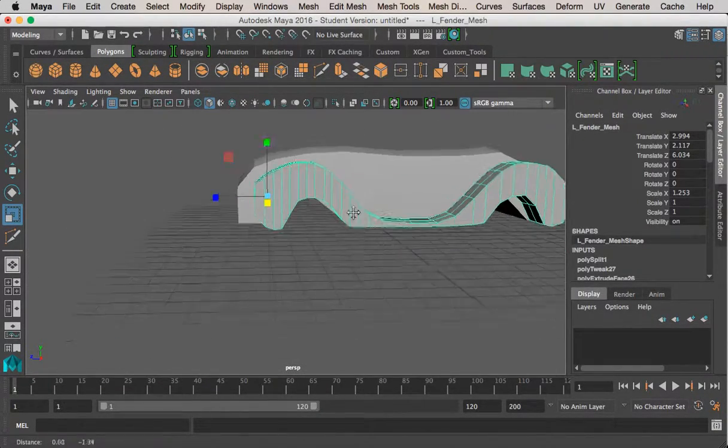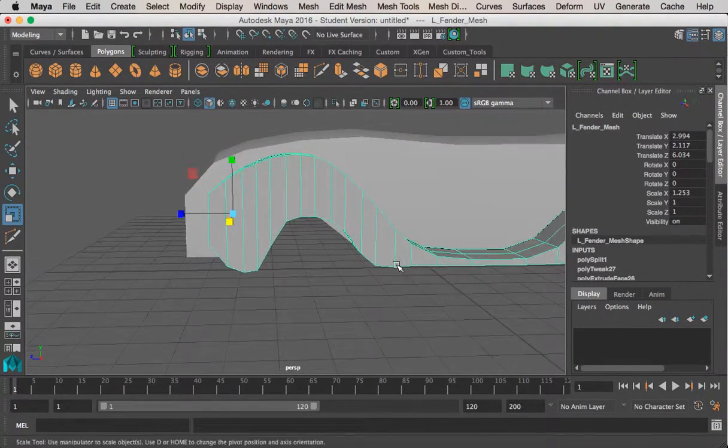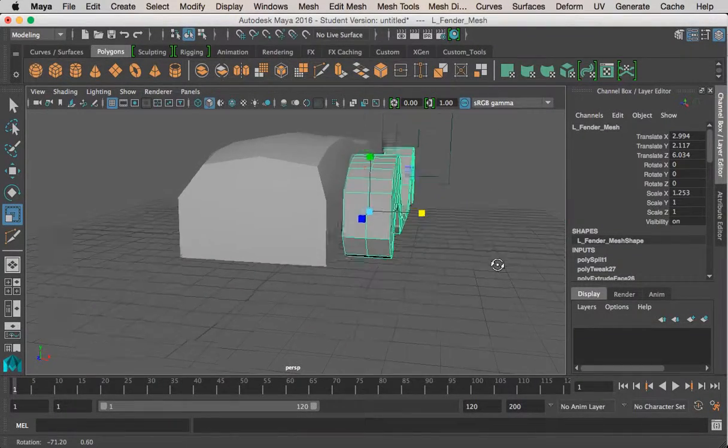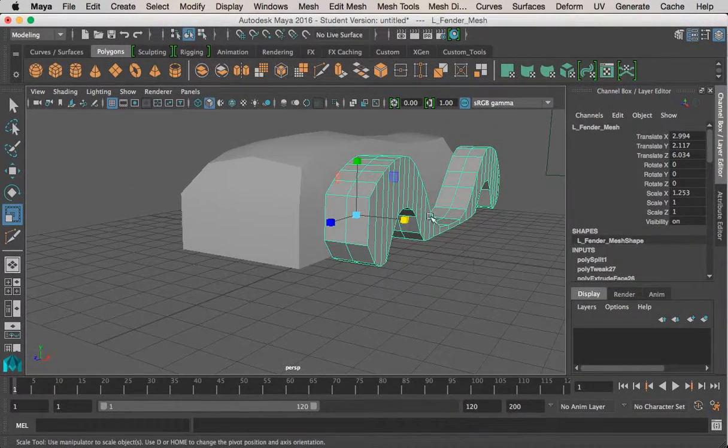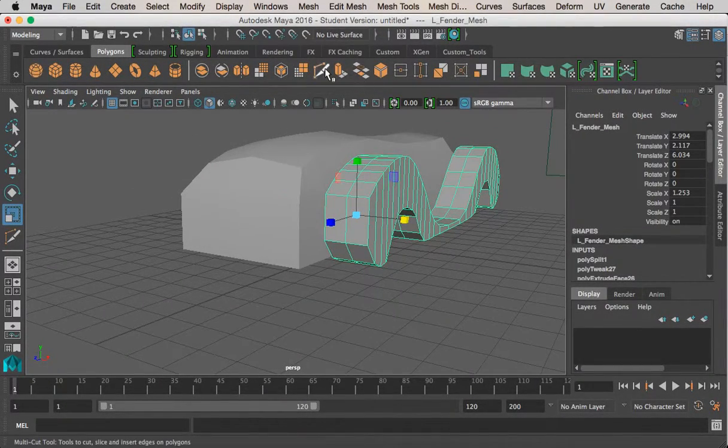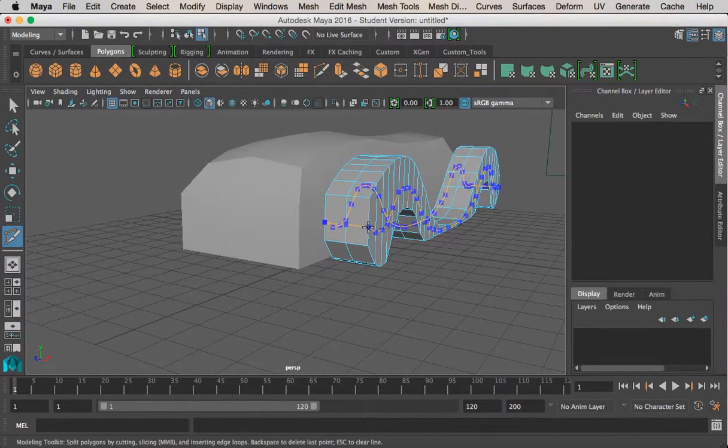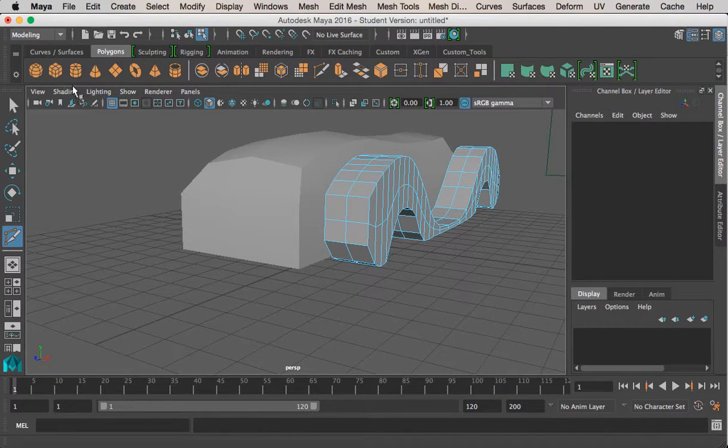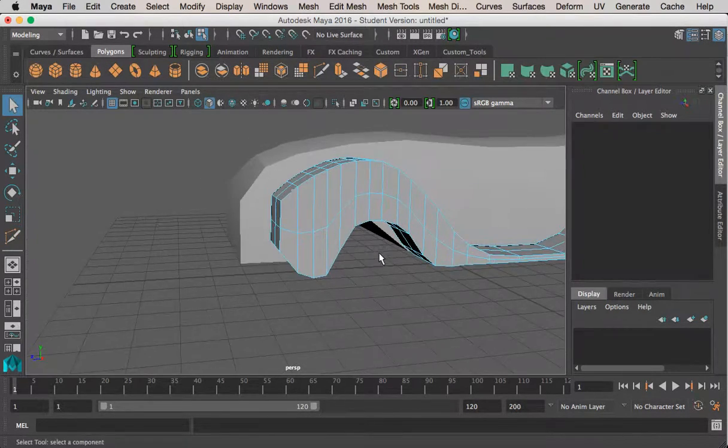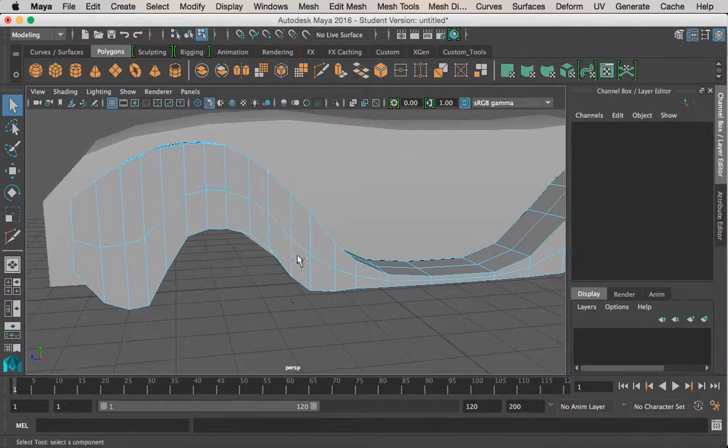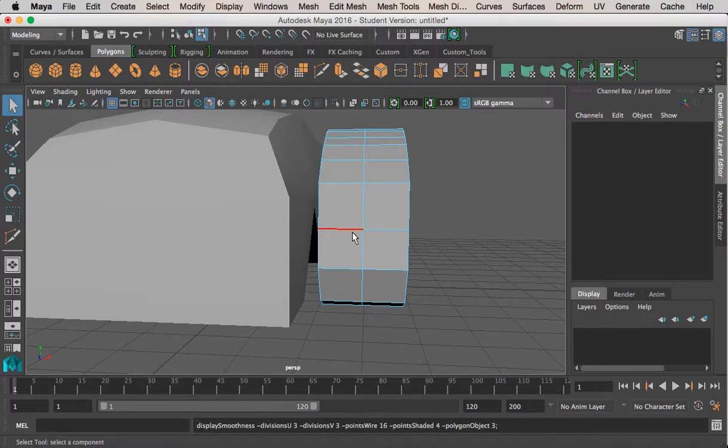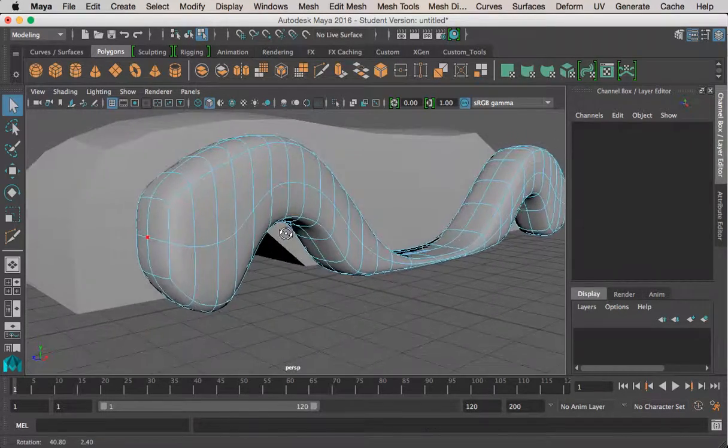It's starting to turn out pretty good, a couple things I would like to do, I'm going to add one more edge loop here, just to show you. And that was like no problem at all, really simple.